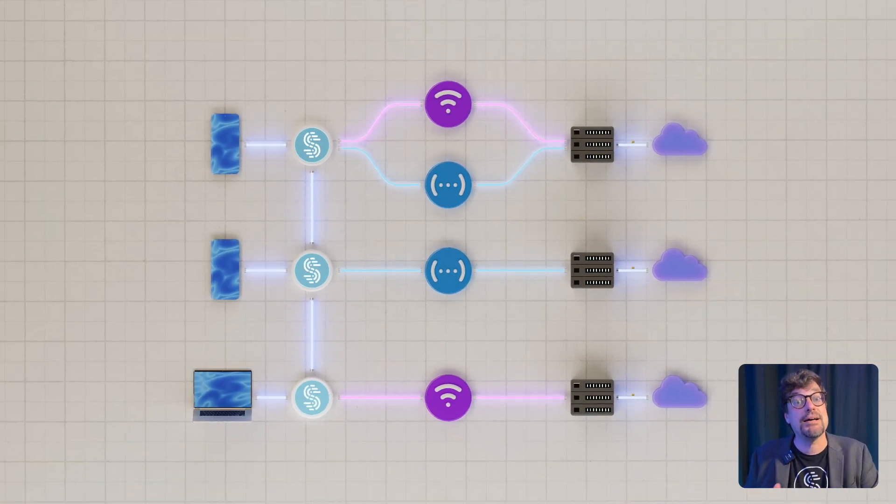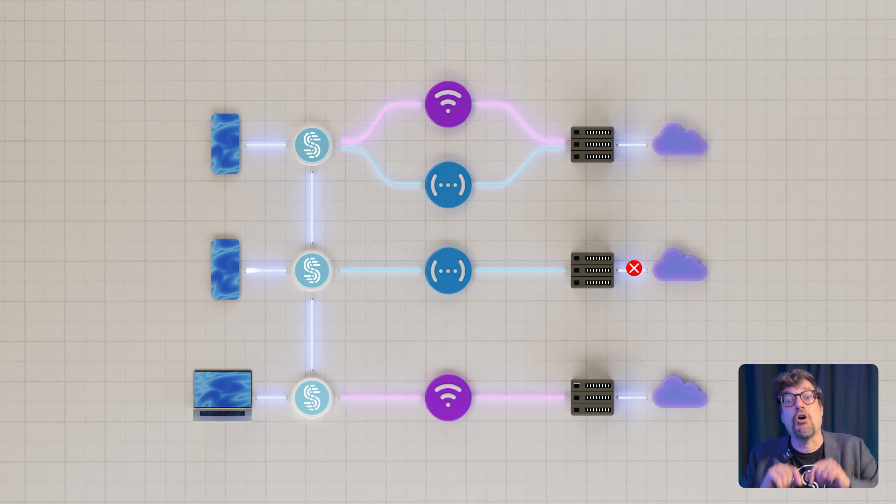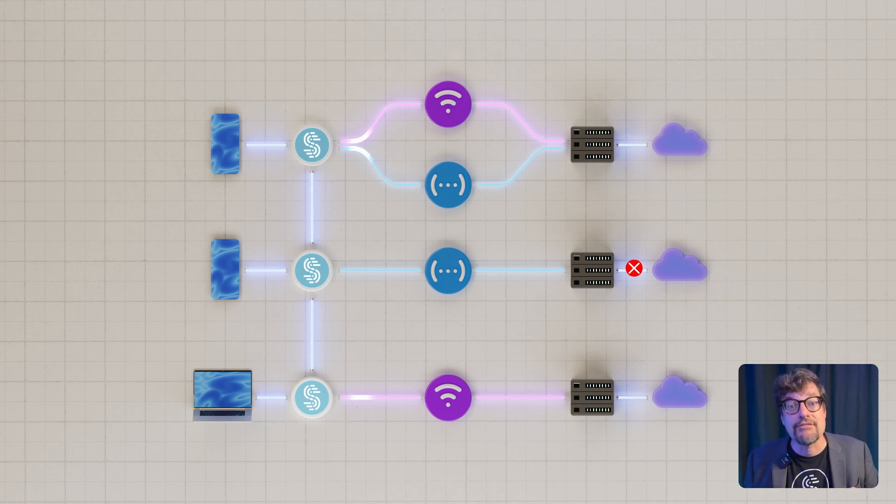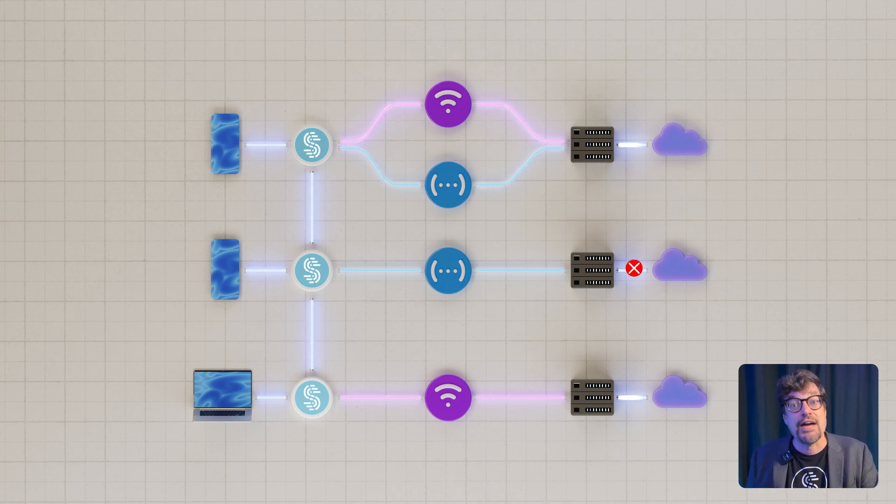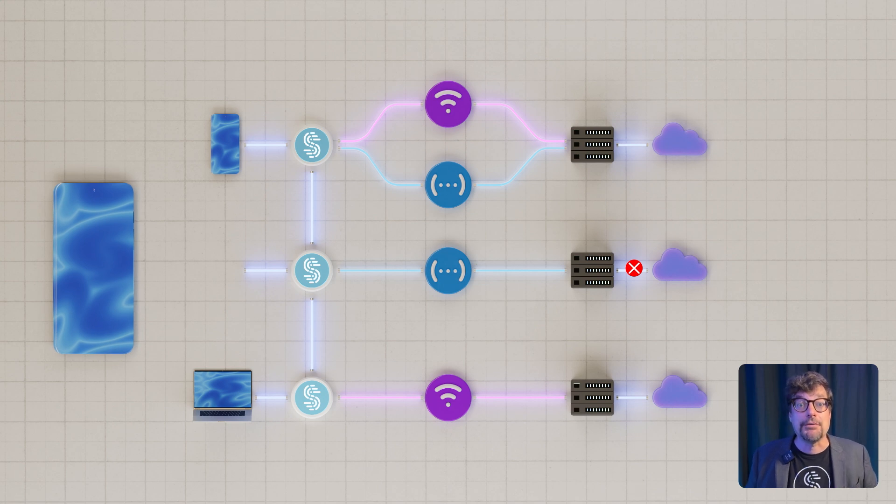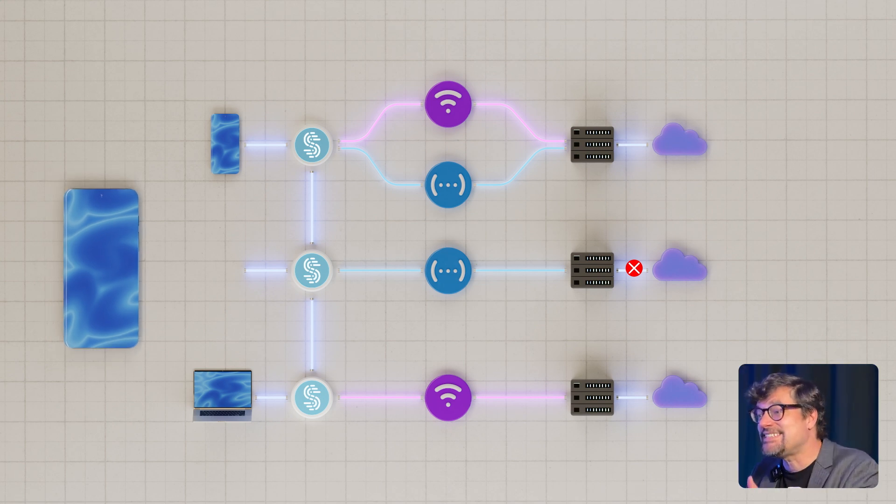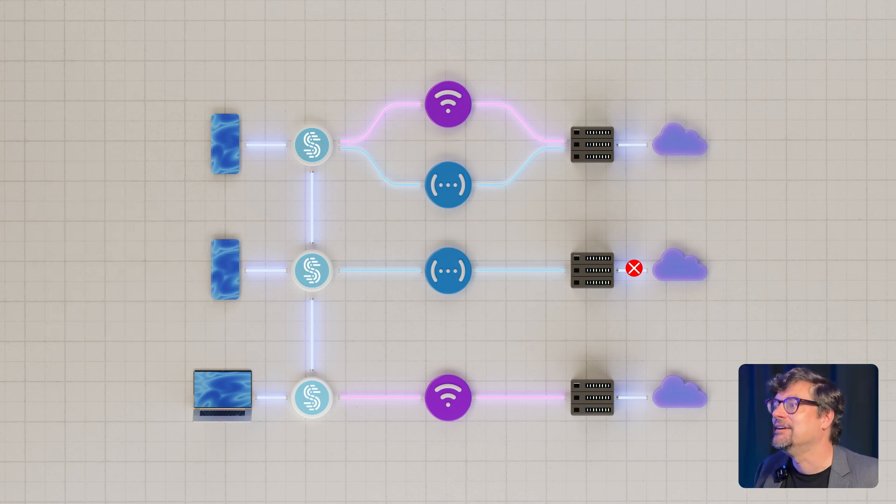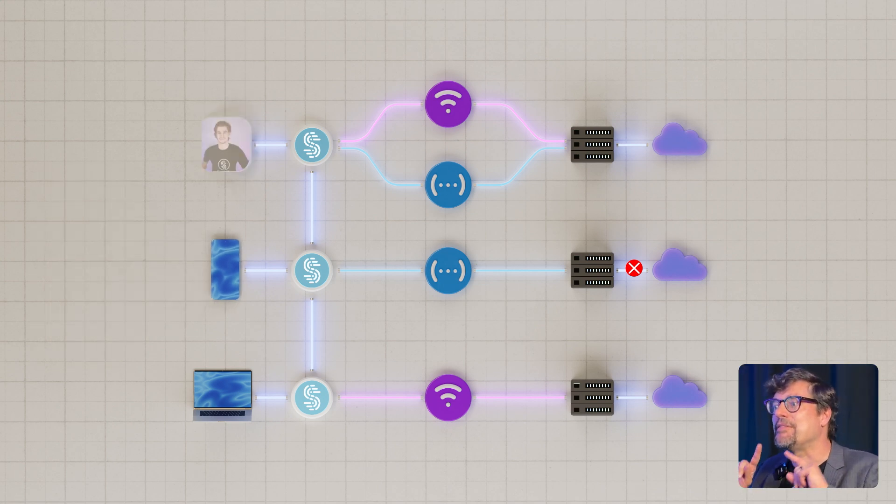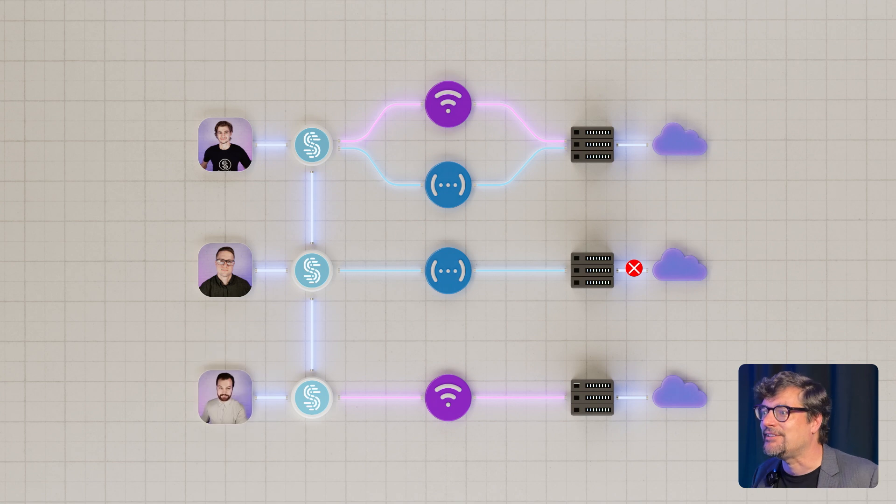Plus, if your main internet drops, Speedify can automatically reroute your traffic through shared connection without interrupting your stream, call, or upload. It's instant, automatic failover, powered by the people around you.